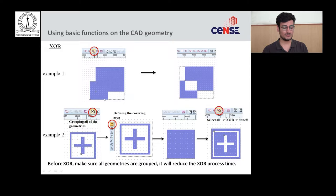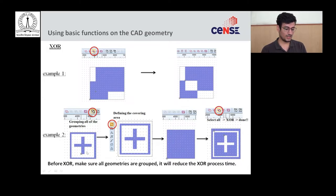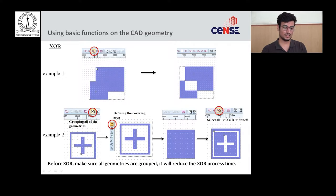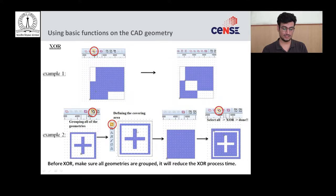If the base geometry is completely covered by the second layer, applying XOR removes it entirely. For example, with an alignment marker consisting of a plus shape and an outer boundary, first group these elements, then define a covering area larger than the full system. Applying XOR removes the base geometry from the covering area, giving an output that looks like the inverse of the original pattern.